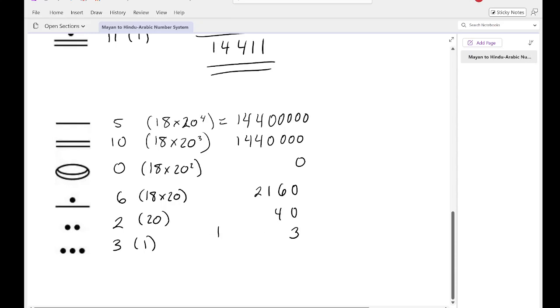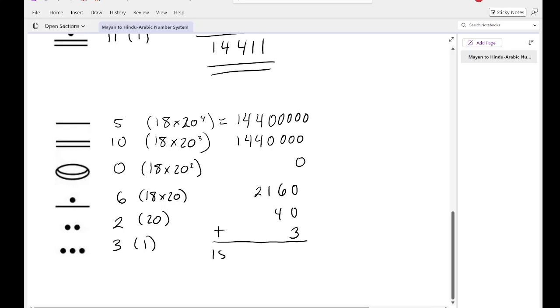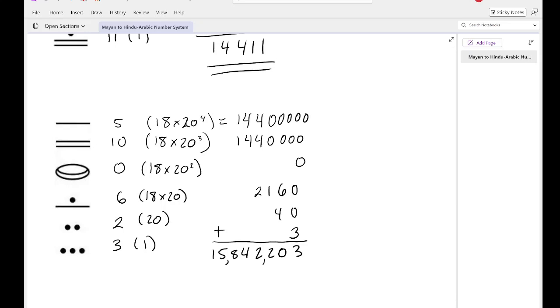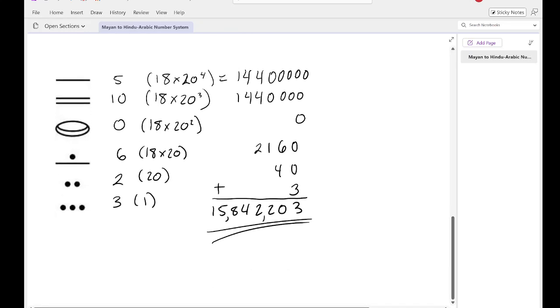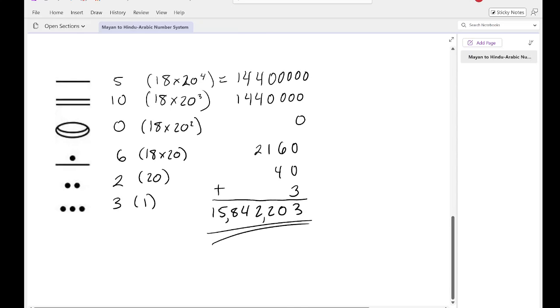So this isn't perfectly lined up, but again, by this point you should be using a calculator. You can just type in all these numbers into your calculator. So when I add all these up, I'm going to end up with, let's see here. 1, 5, 8, 4, 2, 2, 0, 3. And fix the 8 because it looks a little bit weird. 1, 5, 8, 4, 2, 2, 0, 3. So 15,842,203 is the conversion from Mayan numbers to our numbers.